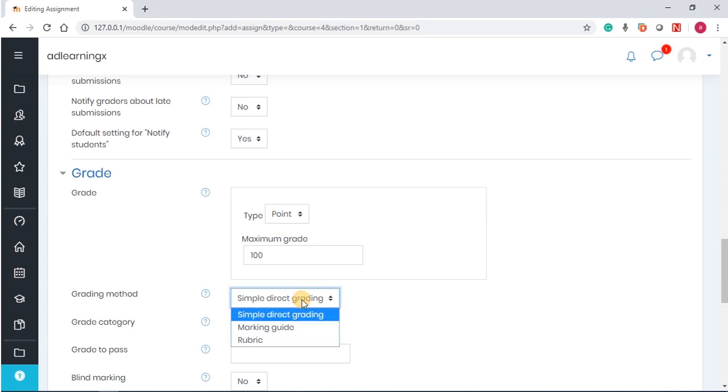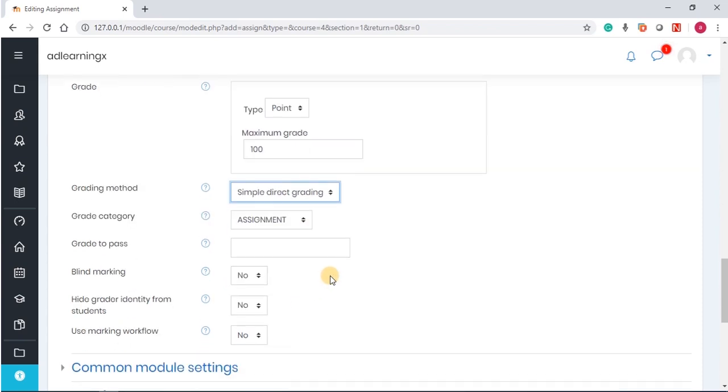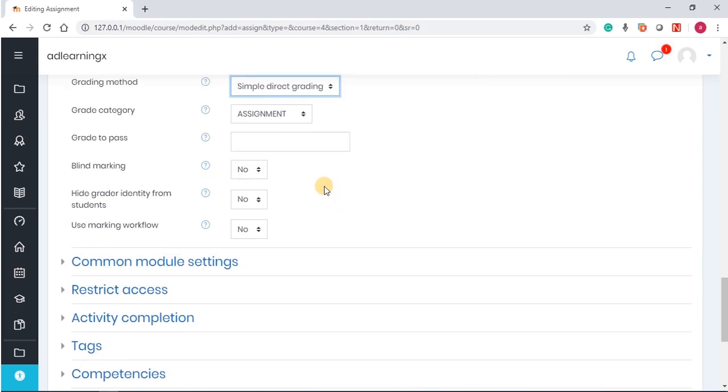The grading method allows you to choose what kind of method of grading you want to use. Is it rubric, marking guide, or simple direct grading? Ensure that you know exactly what you're doing if you're selecting any of these options. We leave it as simple direct grading. It allows us to just grade directly. If you use rubric, ensure that you also tell the students what you expect from them, and then it's a lot easier.